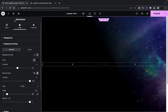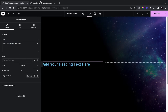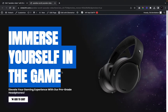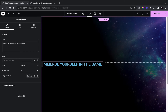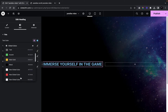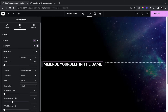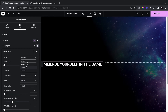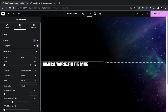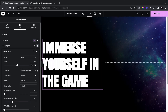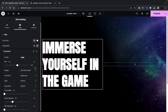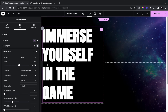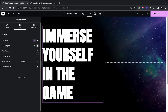Now we're going to add in our heading. We're going to add in a Heading widget and type in 'Immerse yourself in the game.' We'll go to Style, color it white, set the font to Anton, give it a size of 122, and transform it to uppercase.